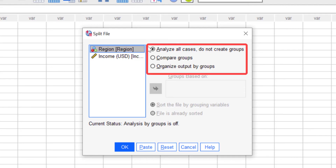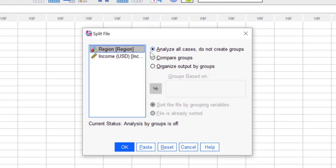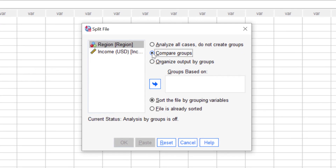The first option is 'Analyze all cases, do not create groups,' which means we don't create a group — all analysis will be performed for all data without any particular grouping. This is the default option that SPSS gives us. The next one is 'Compare Groups,' and when you click it, the 'Group Based On' field becomes active, which is where we specify the variable to split by.